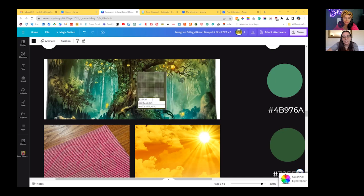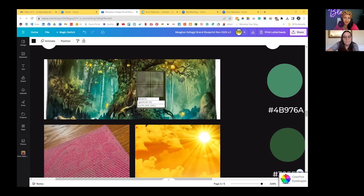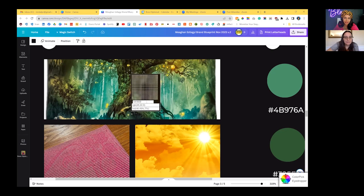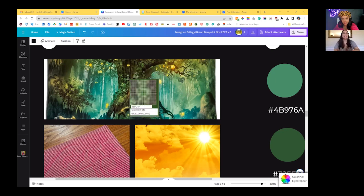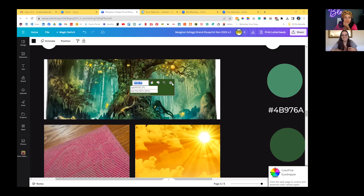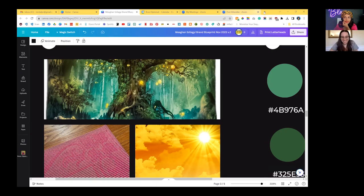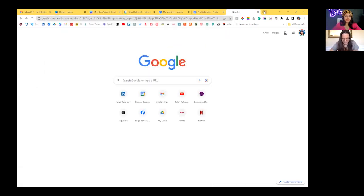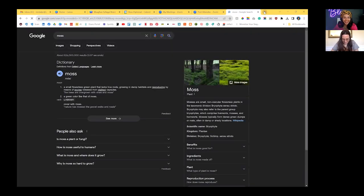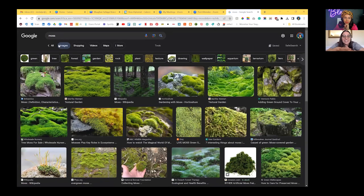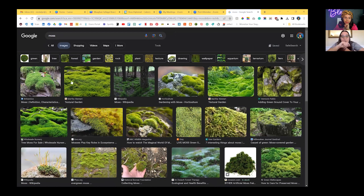This is gonna sound, do you know the color of like moss? Hold on. Moss. Google it. That's what I was doing. Oh my gosh. I like the slightly more like yellow green. Okay. Perfect.